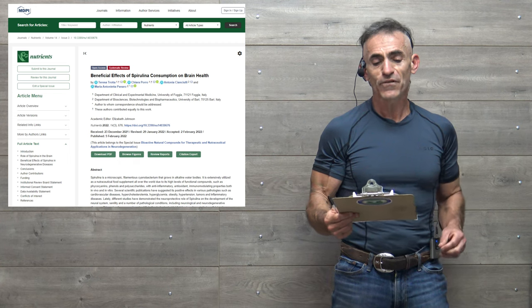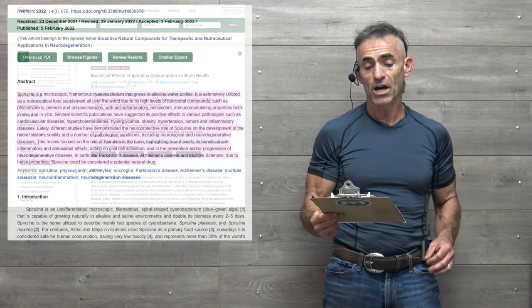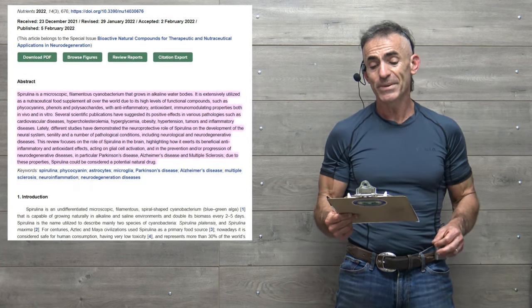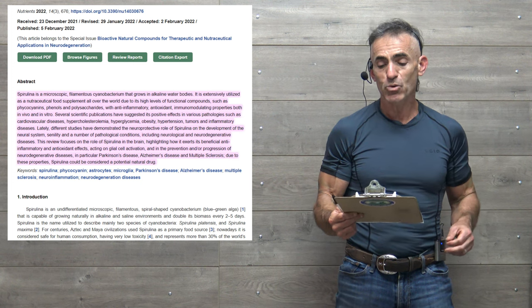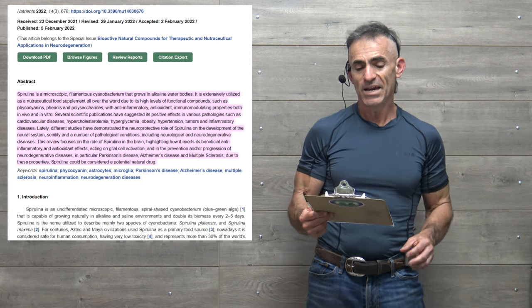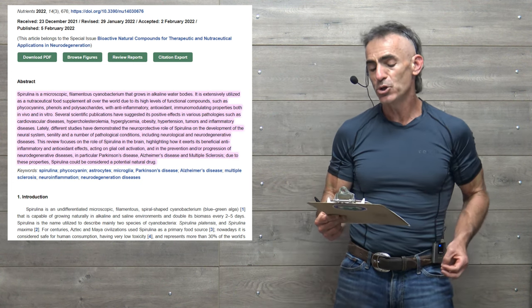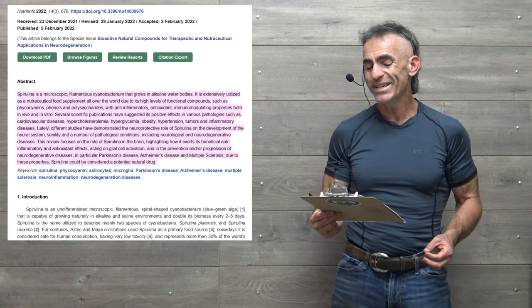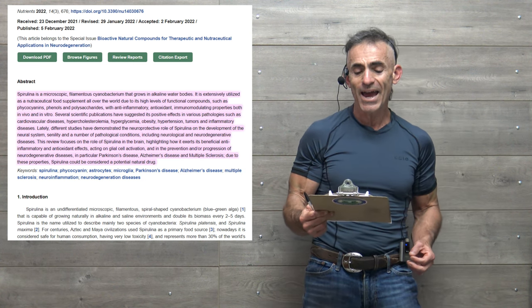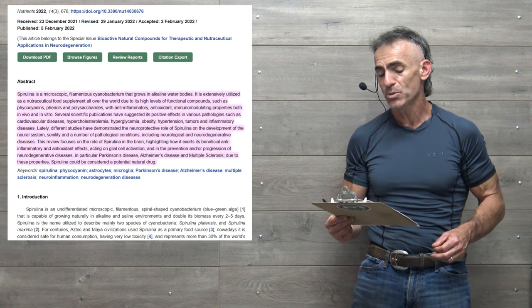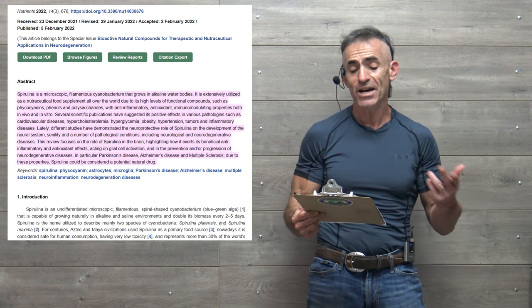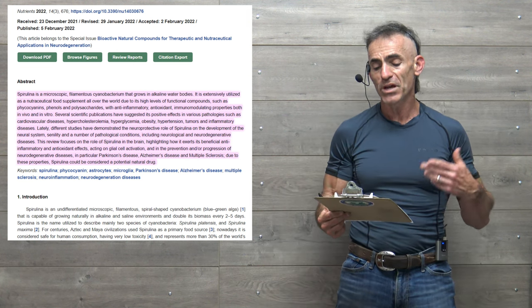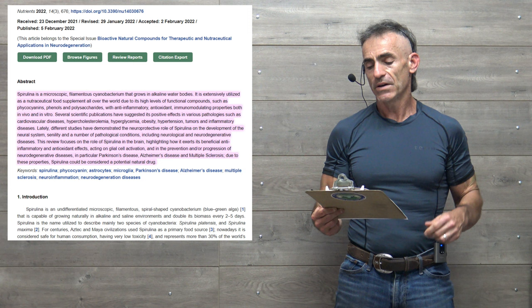Let us begin as follows. Beneficial effects of spirulina consumption on brain health. Spirulina is a microscopic filamentous cyanobacterium that grows in alkaline water bodies. It is extensively utilized in nutraceutical food supplement all over the world due to its high levels of functional compounds such as phycocyanins, phenols, polysaccharides with anti-inflammatory antioxidants.